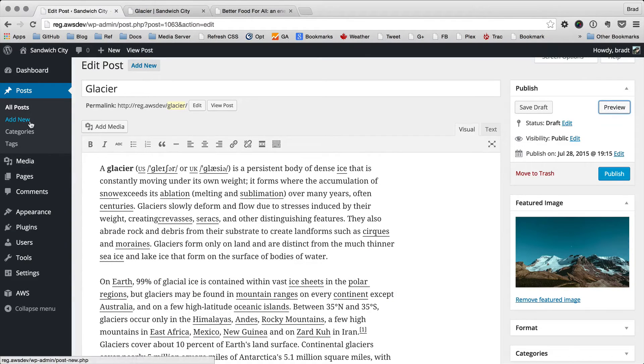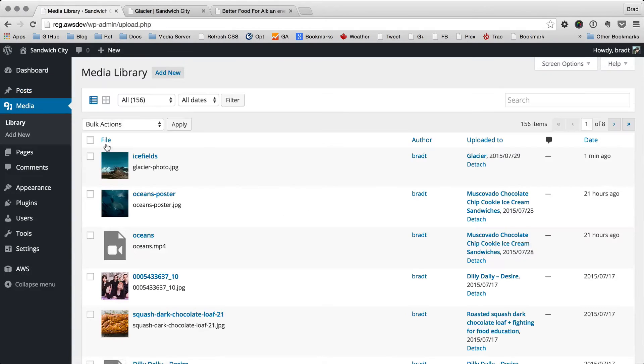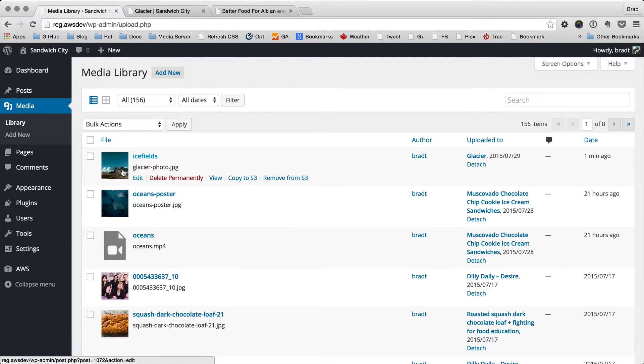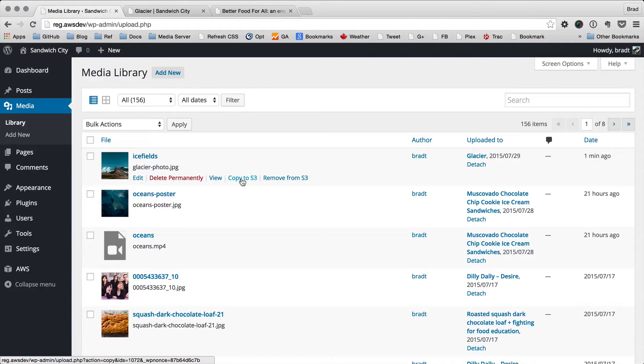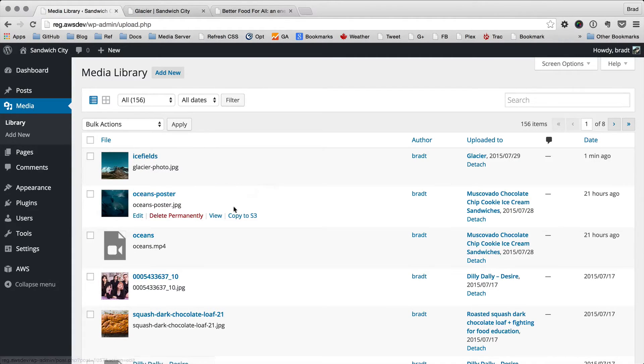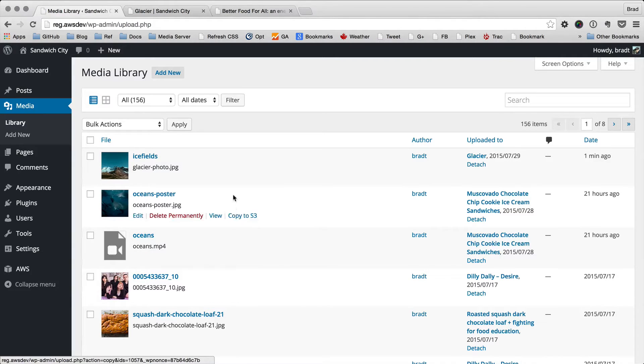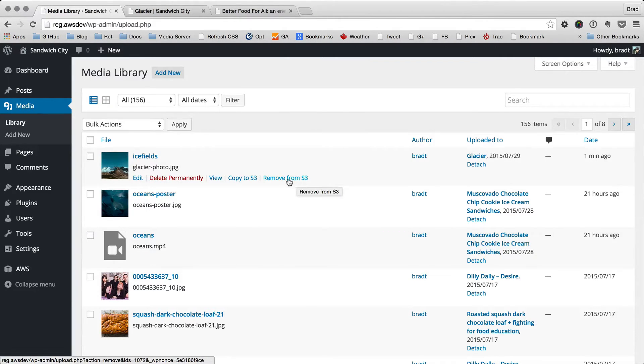Now let's go to the media library. In the list view here, we've got that file that we just uploaded, and there's some other options here. We can copy it to S3 again, we can copy this other file to S3 as well, and we can remove the file from S3 from here as well.